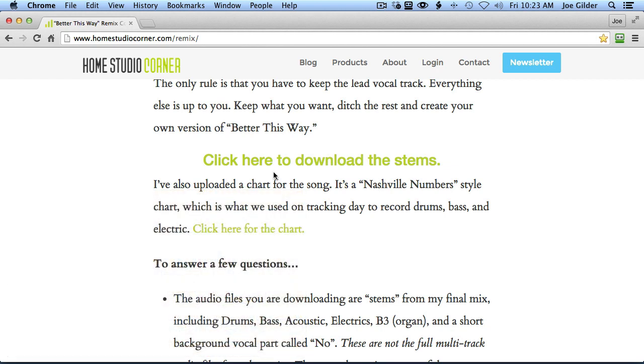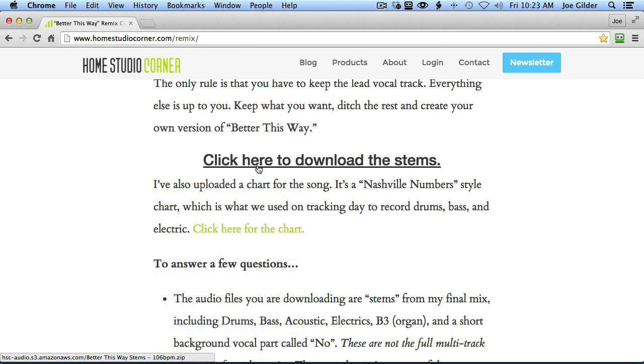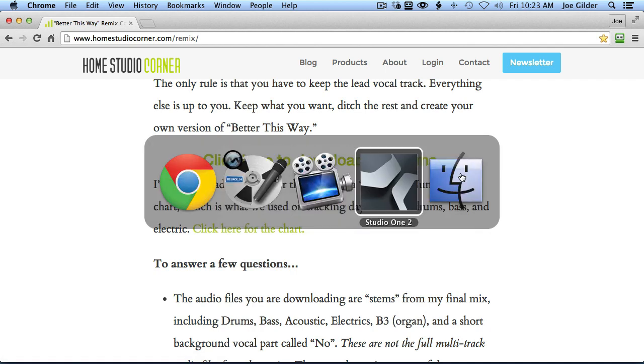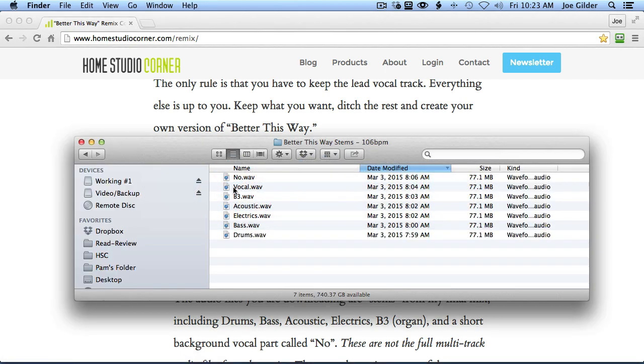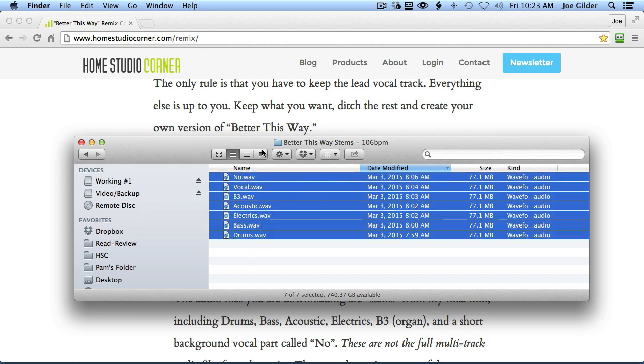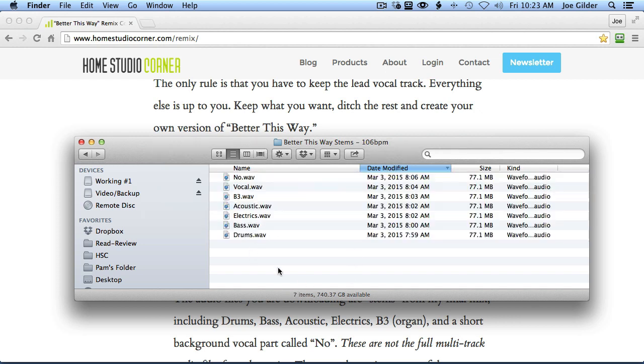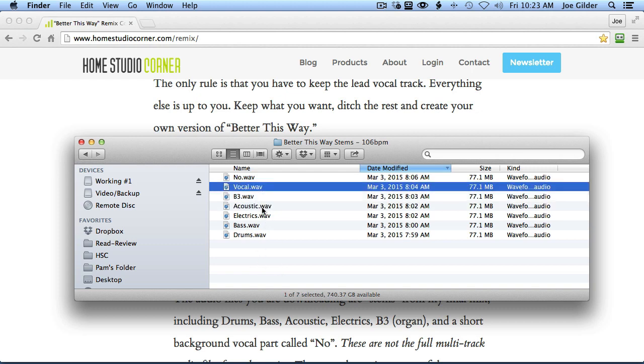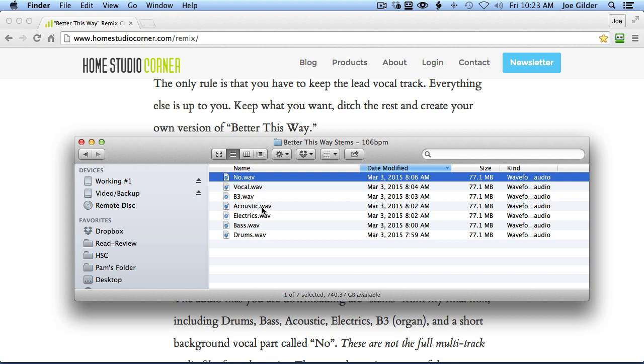So if you're looking at the screen, you'll see here is the link to download the stems. And that will download into a zip file, which when you open, will have these seven audio files inside. So I'm not giving you the full multitracks. It's not on you to figure out how to remix the entire song. I'm giving you basically my drum mix, my bass mix, my electric guitar mix, acoustic guitar, B3 vocals, and this background vocal, no track.